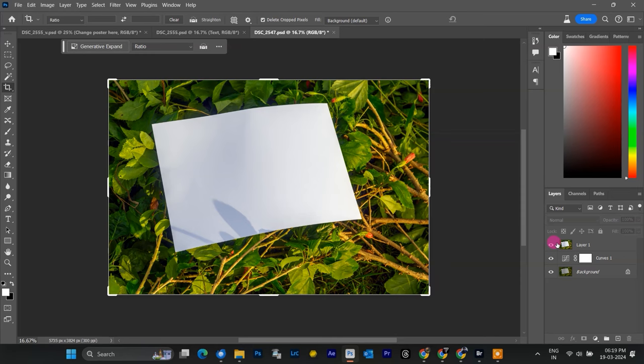Alright, let's jump into Photoshop. I have my image open here. First things first, we need to select that white paper.